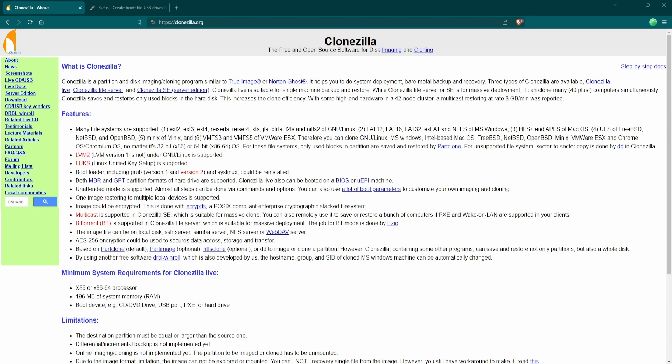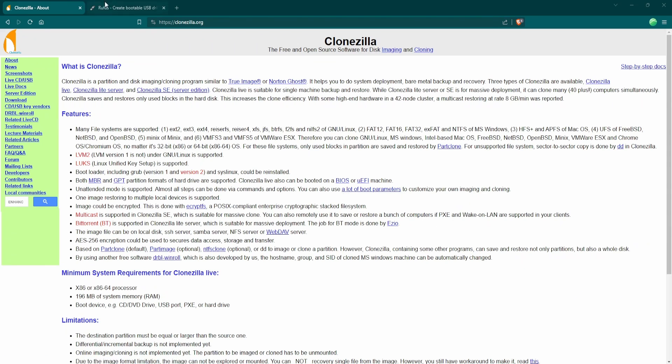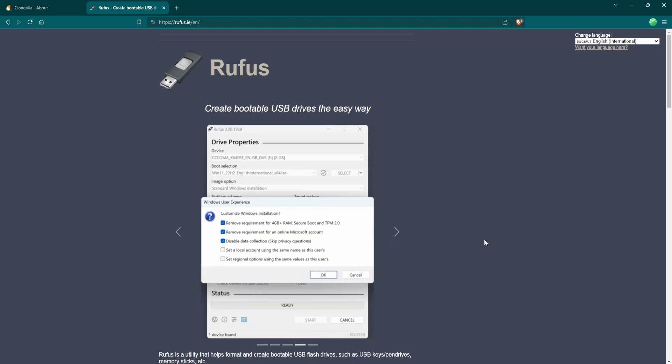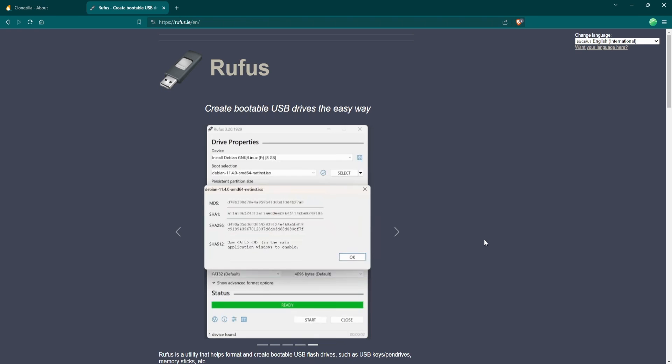To create this disk image, we will again be using Clonezilla Live. If you need to know how to create the bootable USB, check out my last video or watch my video on creating bootable USB sticks with Rufus. With Clonezilla Live installed on USB, all we need is a hard drive or USB flash drive to store the image on. You can save this image to anything: USB flash drives, regular hard drives, SSDs, NVMe, whatever you have.